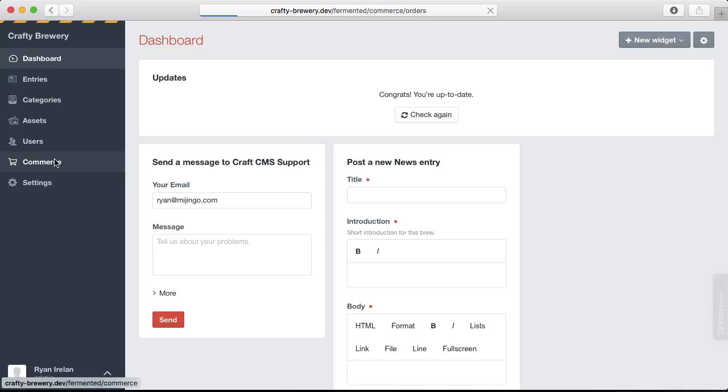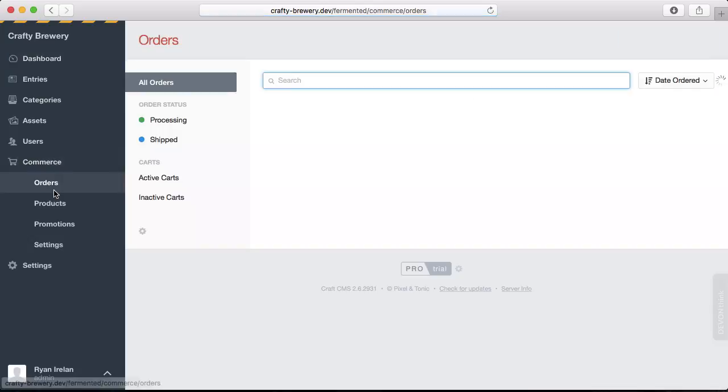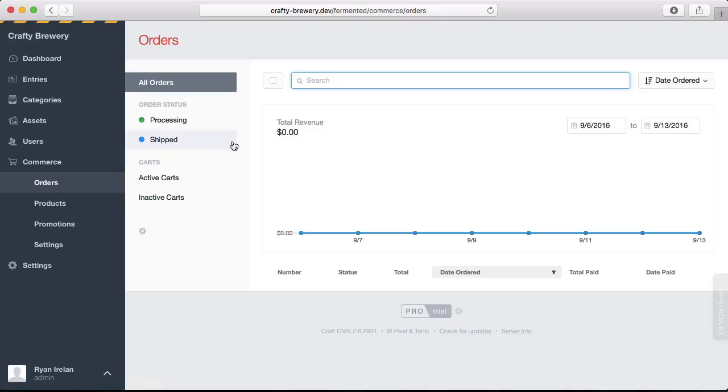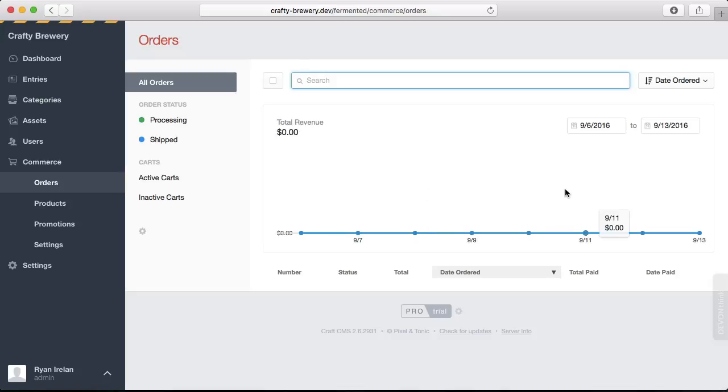When we click on that, we are defaulted to the orders overview. This overview shows us some revenue charts here. Of course, this is a new store, so we have no revenue right now, but it allows us a quick glance of how our store is doing.